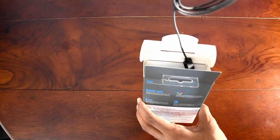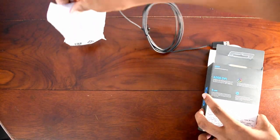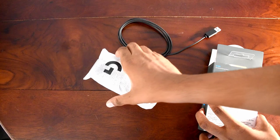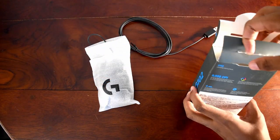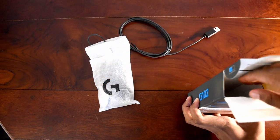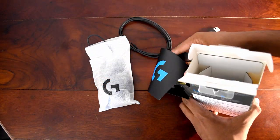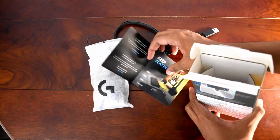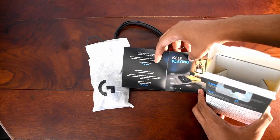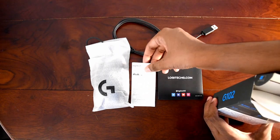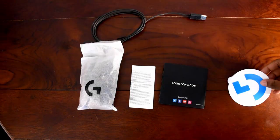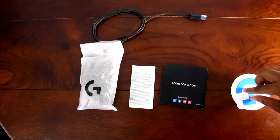Inside the pack we get the mouse well covered in a protective casing, a thank you letter from Logitech, a safety guide, and of course a sticker.